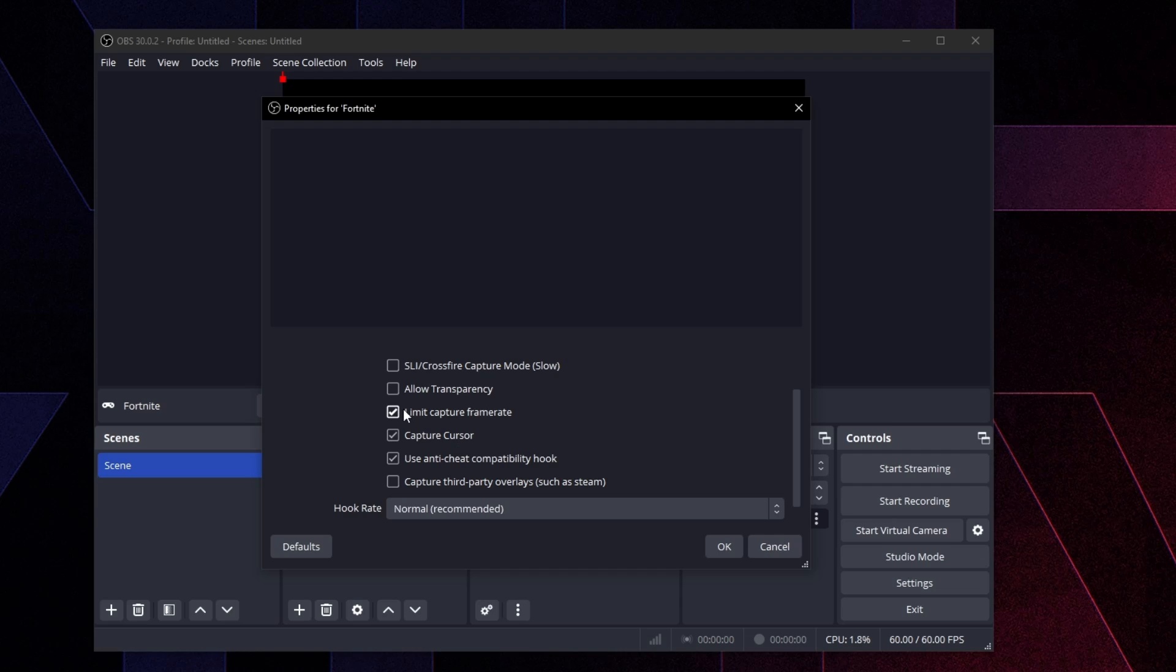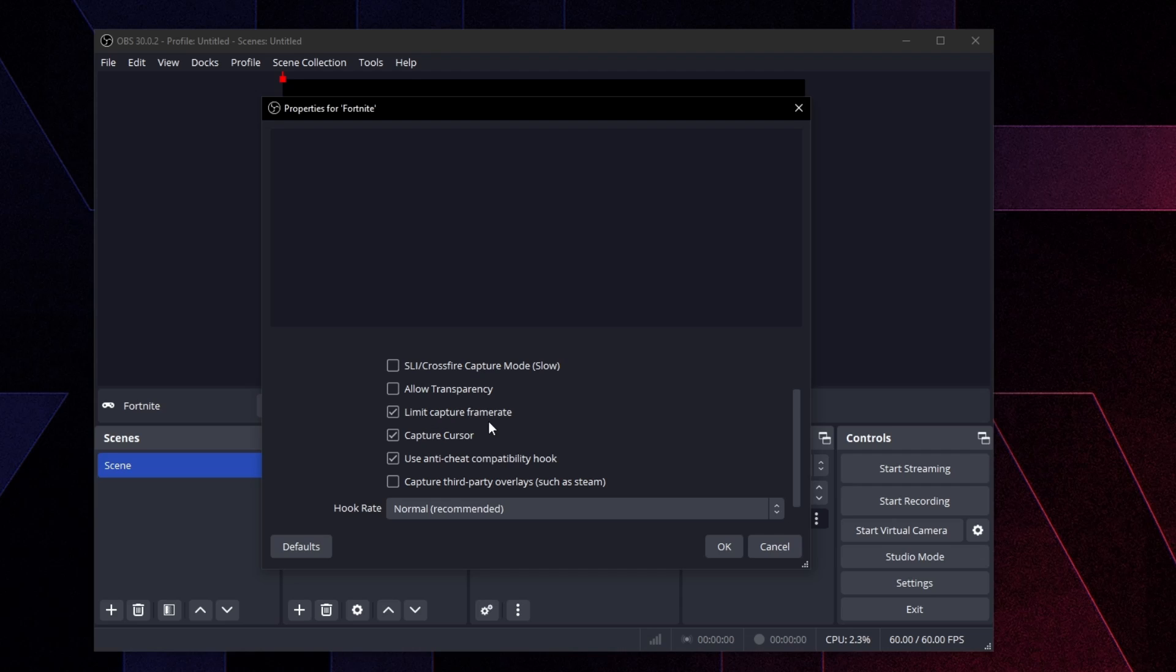And then you want to scroll down and you want to check limit capture frame rate. This is really important. If you don't check this, there's going to be some weird issues. So checking this is going to help a lot with stability of the recording and your FPS. So make sure you check that and then you just want to press OK.